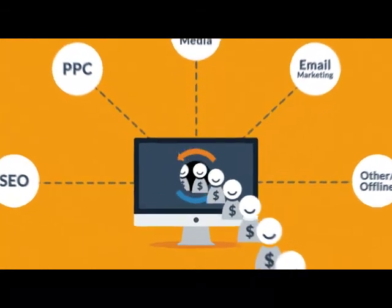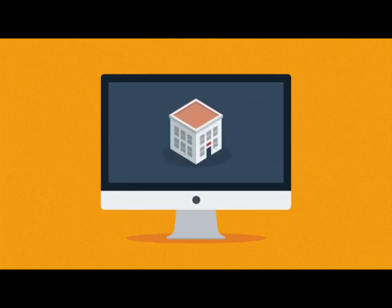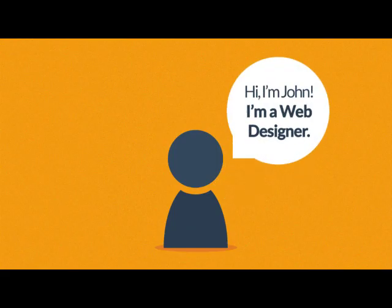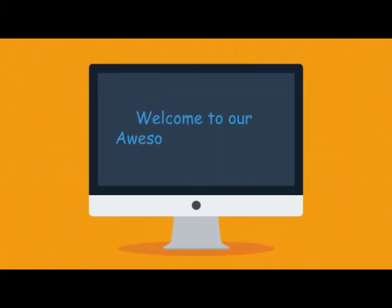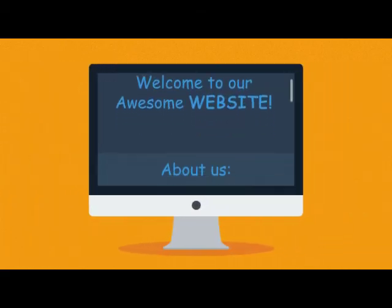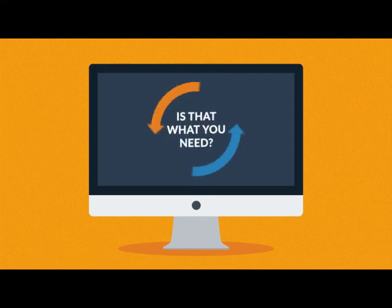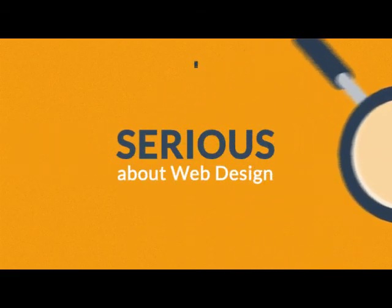It doesn't really matter whether you sell consumer products online, provide local services, or build houses. Many people in the industry call themselves web designers, but they really are just a bunch of geeks with some basic coding knowledge. Without much planning, they will quickly create a website for you with lots of information, photos, and contacts — but the question is: is that the way to turn visitors into your customers? The answer is simple: no. What you have to do is look for someone serious about web design.